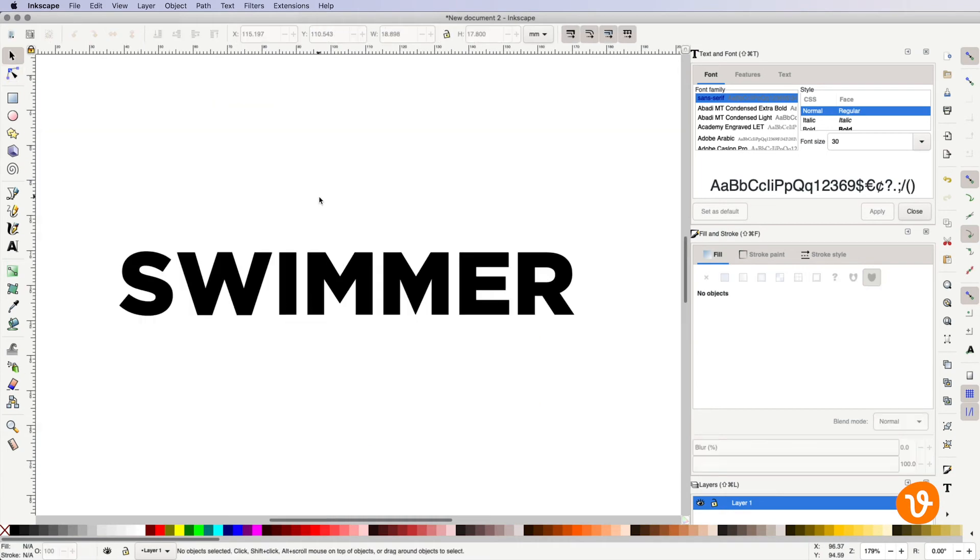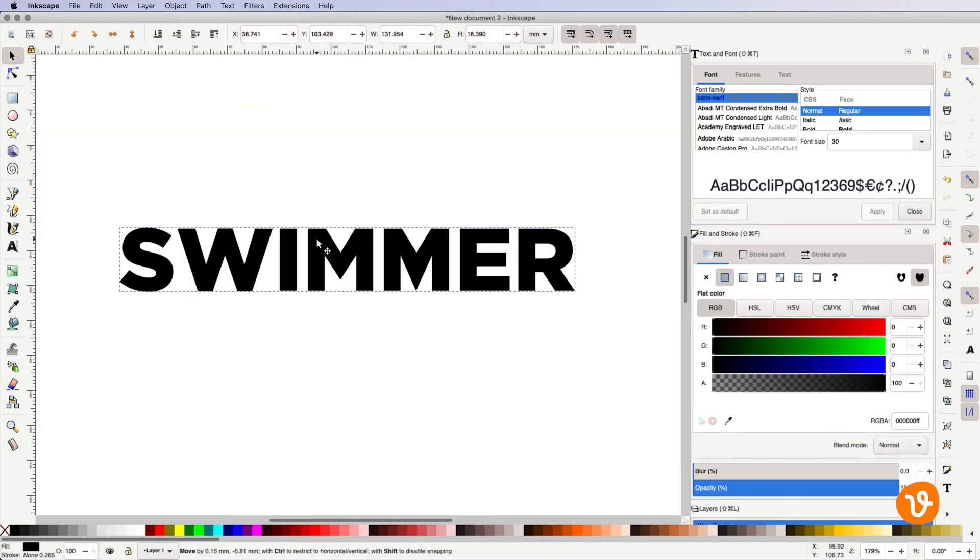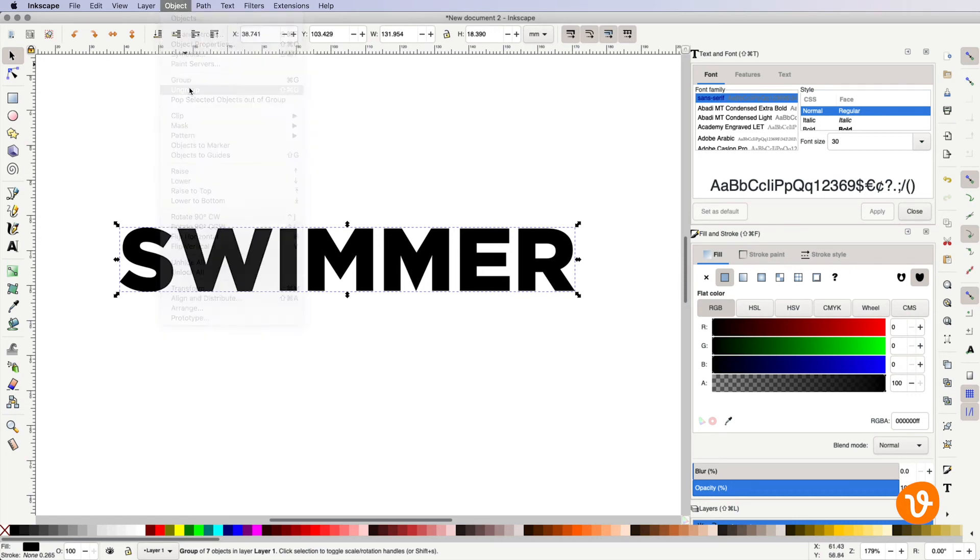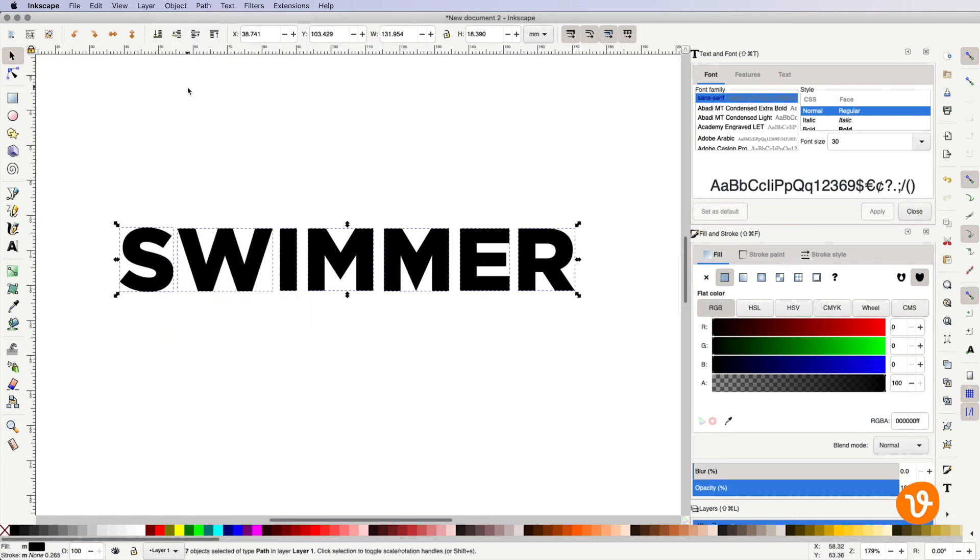By default, Inkscape will group all of your characters together. But by selecting your text and going to object ungroup, you can separate all of your characters.